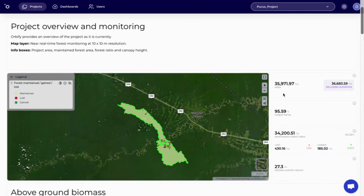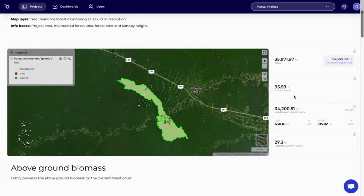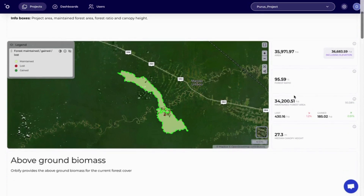Here we see the project overview and monitoring section. In the map layer, we get near real-time forest monitoring at 10x10 spatial resolution. On the side, we get info boxes which include information as to the project area, maintained forest area, forest ratio, and average canopy height.